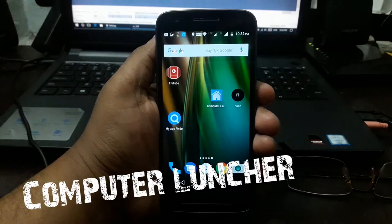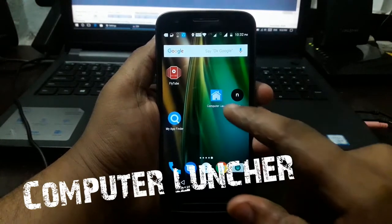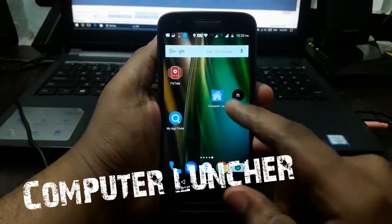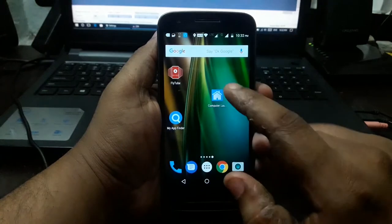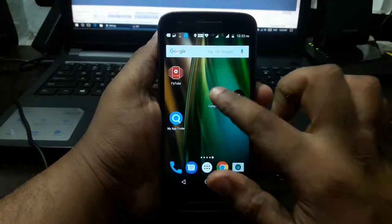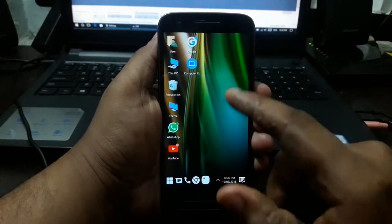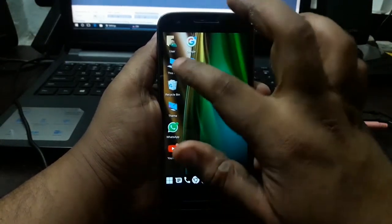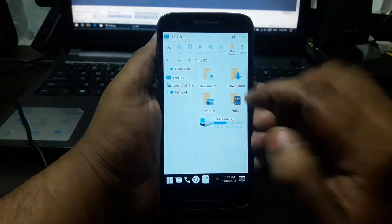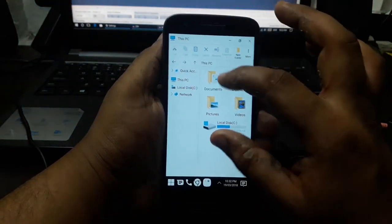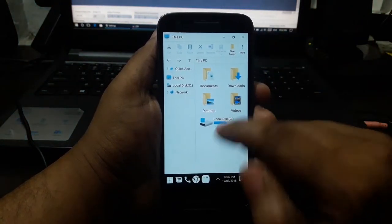The next application is the Computer Launcher. I type it in the Play Store and install it. I open it in the computer, then I open it in the DPC and in the computer. Then I open it in the local disk.